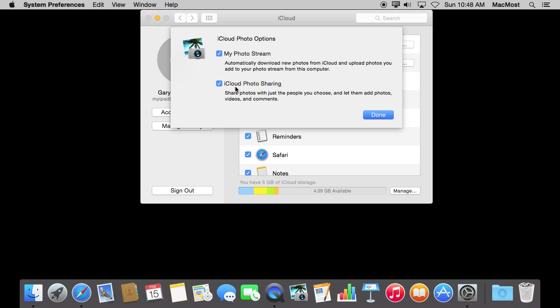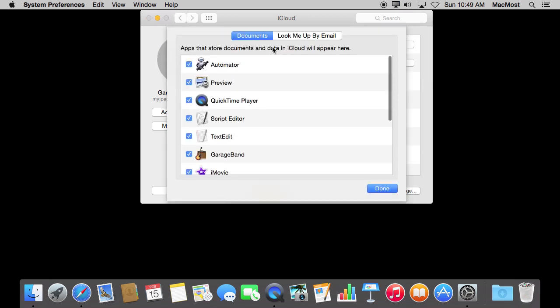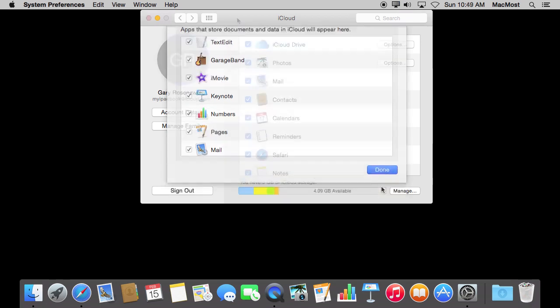So we will hold off talking more about that as things are going to change. Now you have some options here on the right for some of these services like iCloud Drive. So here you can disallow or allow different apps to store things in iCloud. Just because you are allowing it, like for instance Pages here, doesn't mean you can't also store a document locally. You just have the option to do either one.